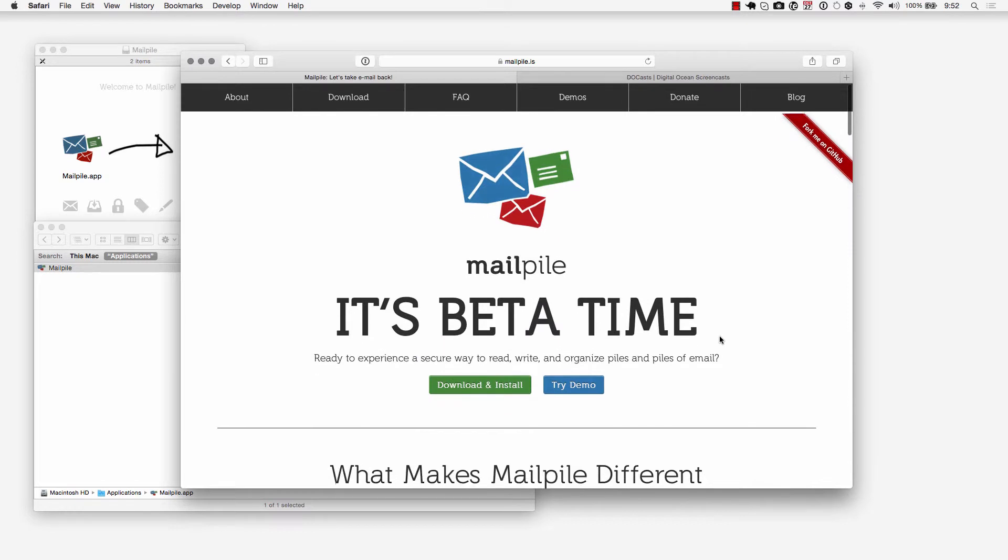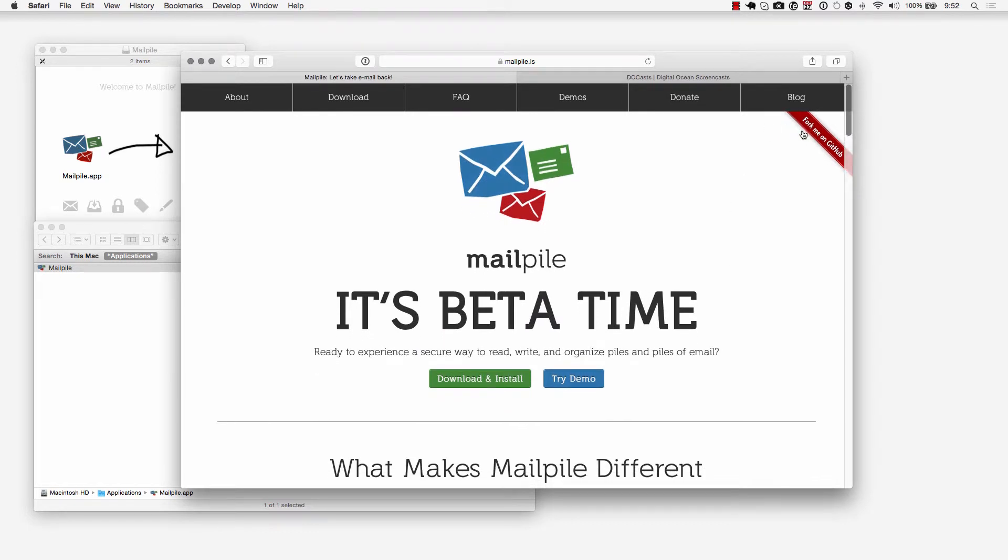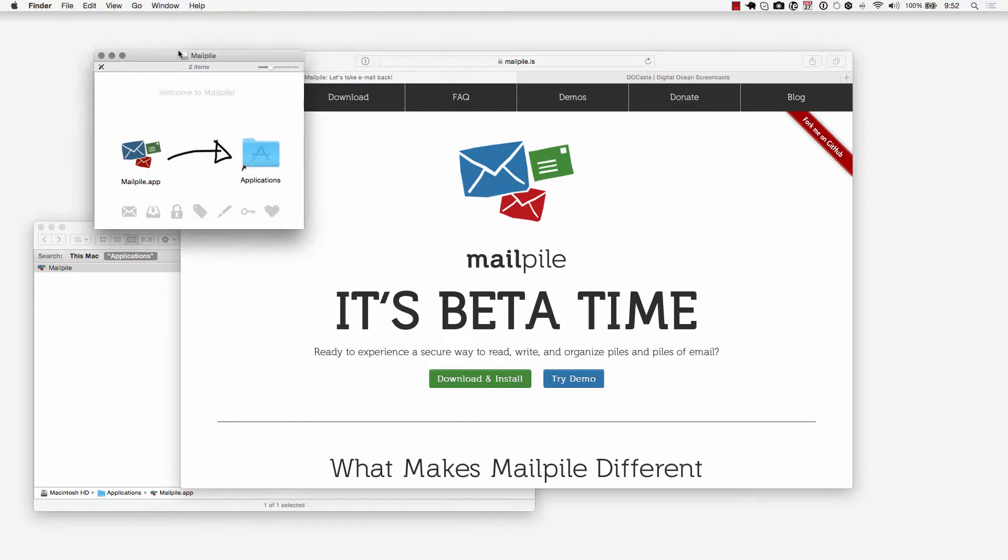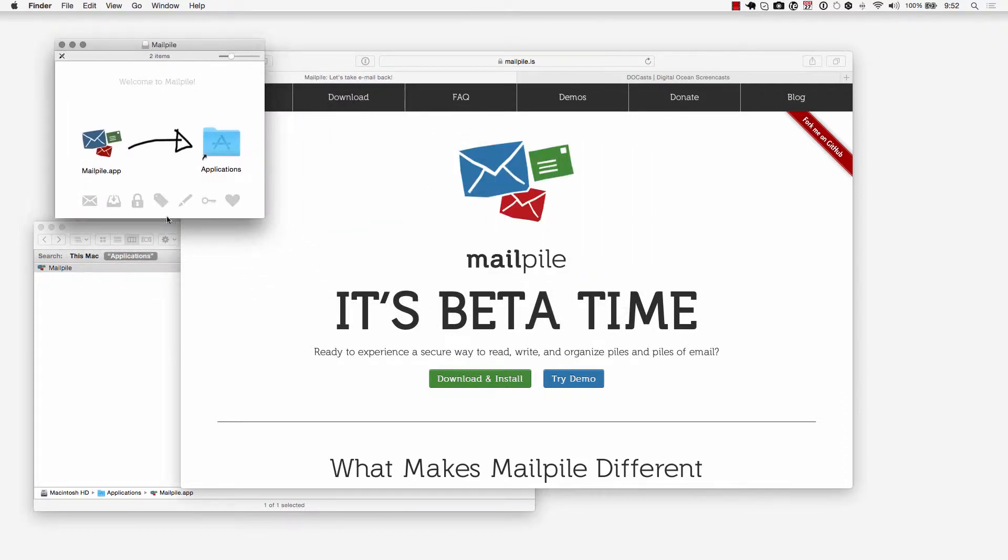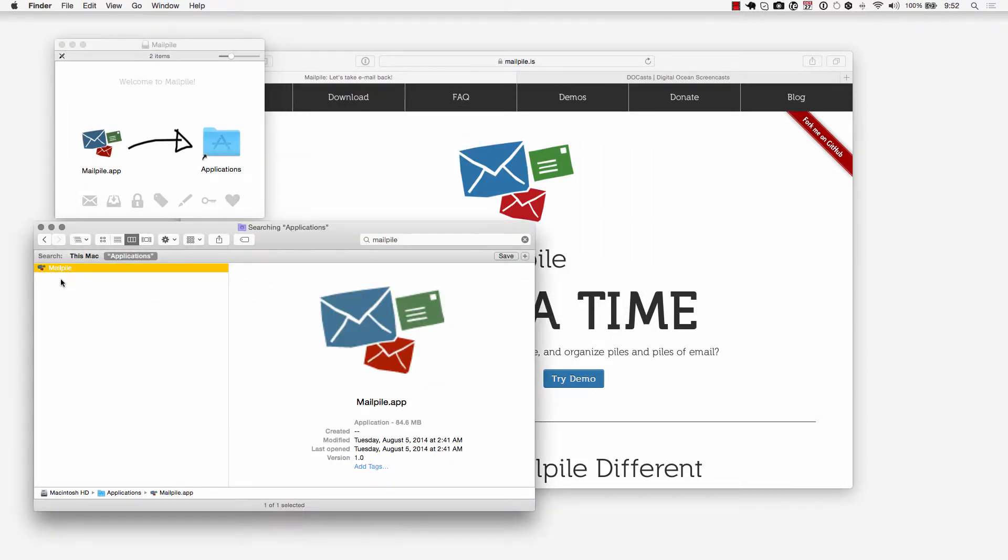If you're a developer I recommend checking out the project on GitHub and contributing if you can. But let's jump into it right away. If you have a Mac you want to open the installer, drag this app into your applications directory. I went ahead and went into my applications, I searched for MailPile here and we're going to open this up.